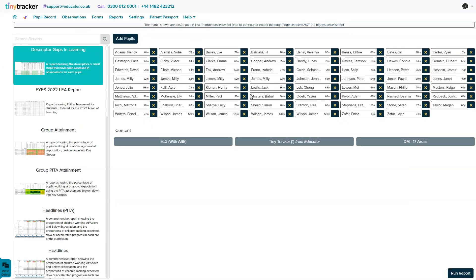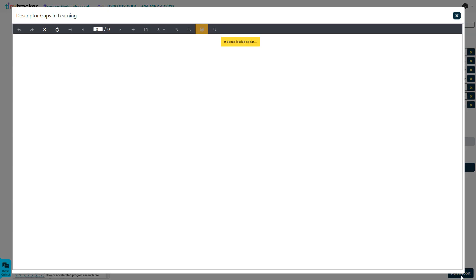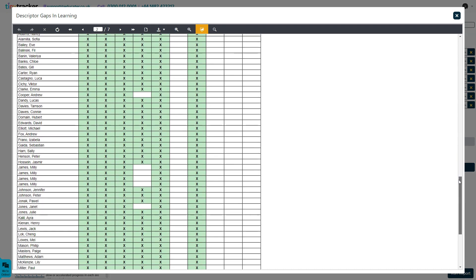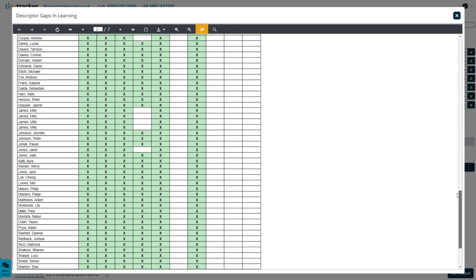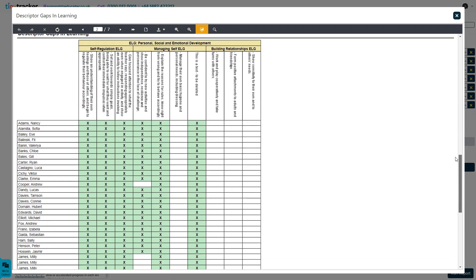Tiny Tracker also supports two-way communication, allowing you to report back to parents, share updates and involve families in their child's development using the Parent Passport module.